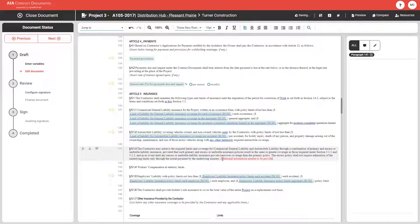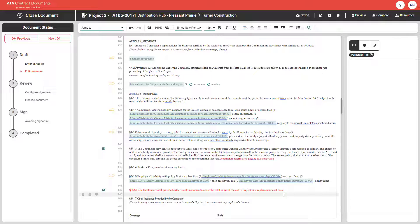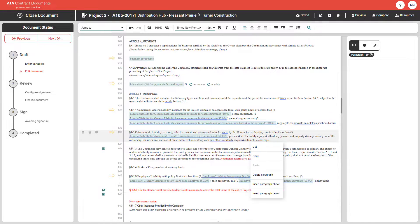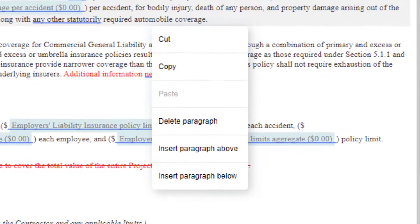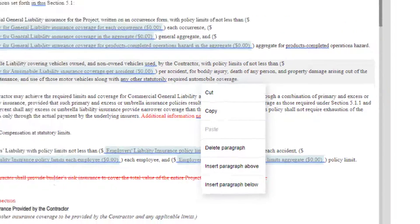From here, you can add text, delete text, or use those rich text features to make detailed changes. You can also click directly in the document to open up the context menu with additional editing options.